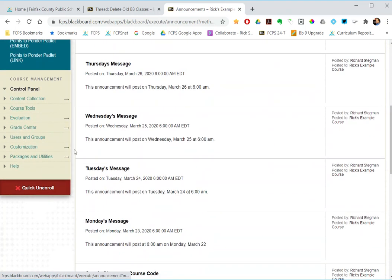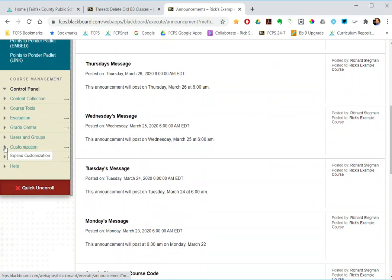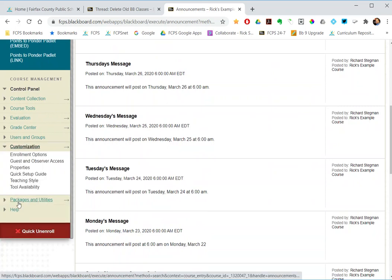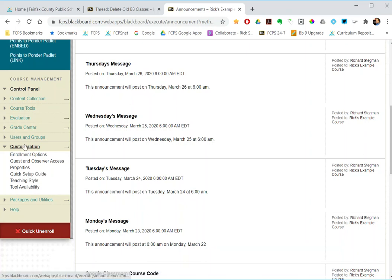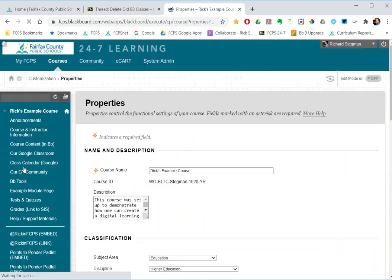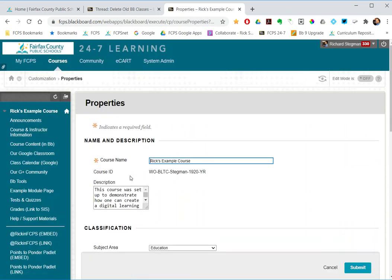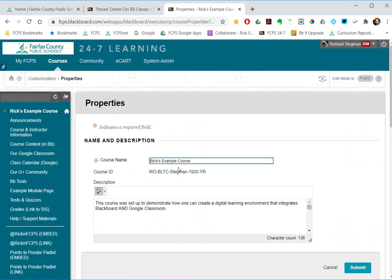To do that, you open up the course, go down here into the instructor control panel, underneath customization go to properties. So instructor control panel, customization, properties, and that's the place where you can enter the course name.